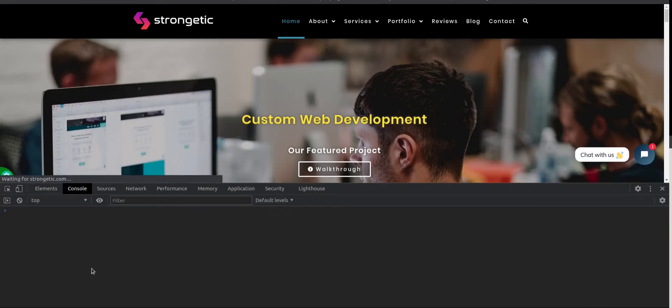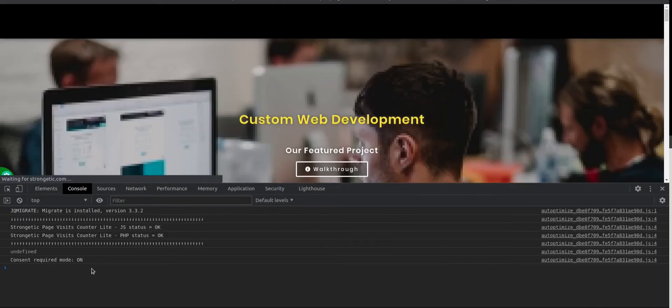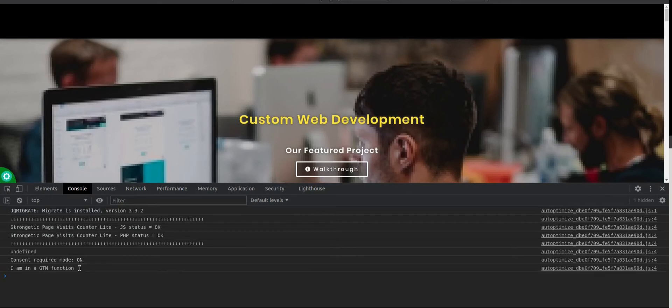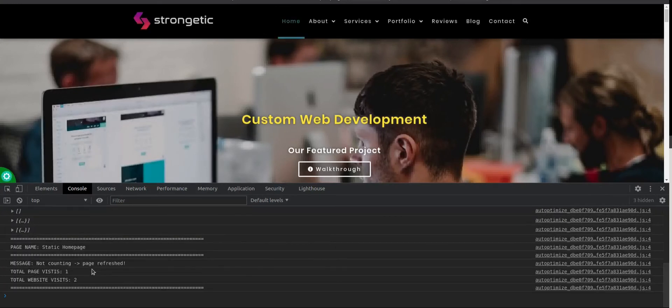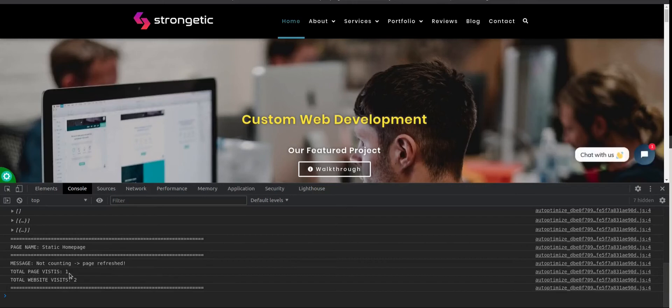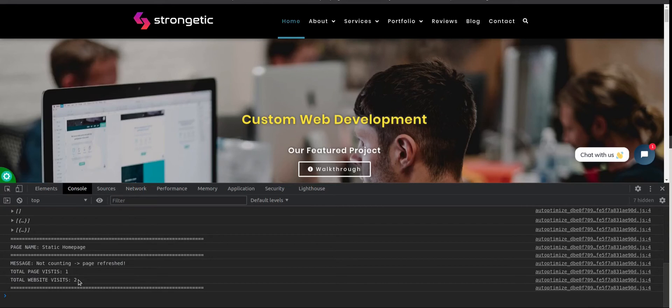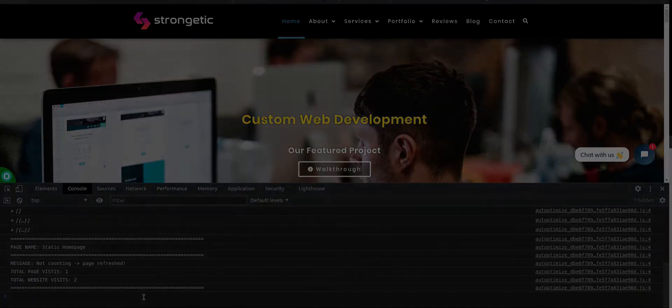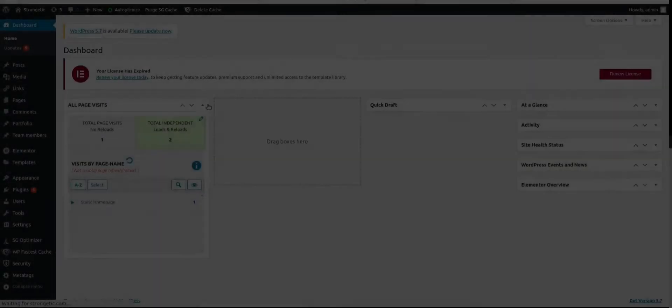Interesting thing with this is if you refresh the page then total page visits is still one. It doesn't count page refresh or reload while total website visits is counting that. So this is it.